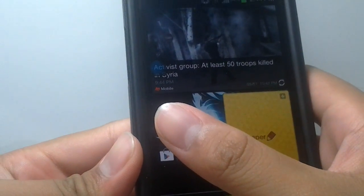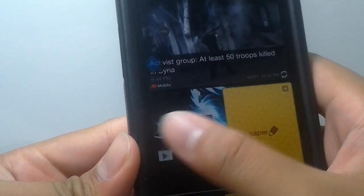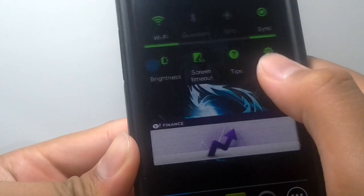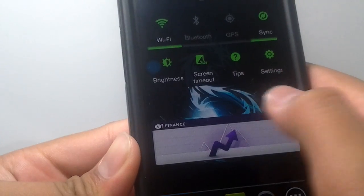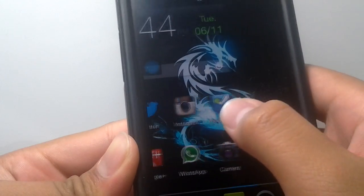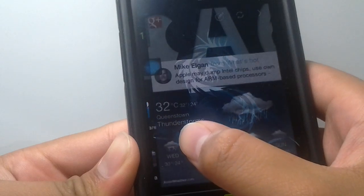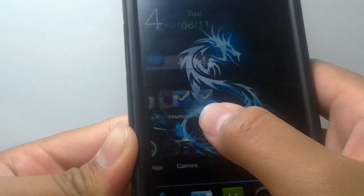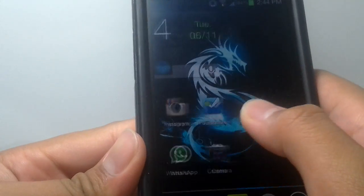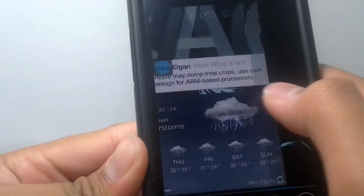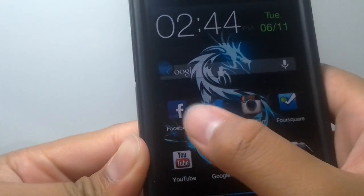Scrolling past the home screens, you got nice animations. As you can see here, it's like stacking up on the other home screen. Very nice.